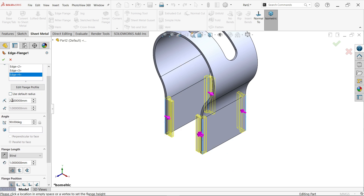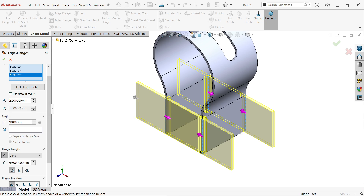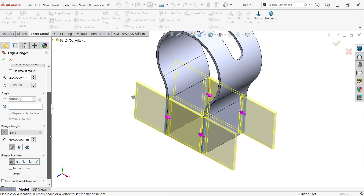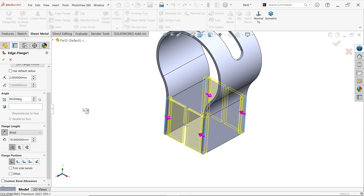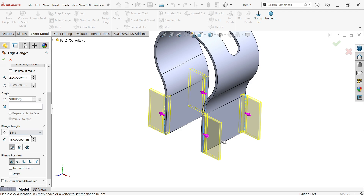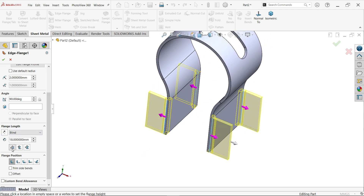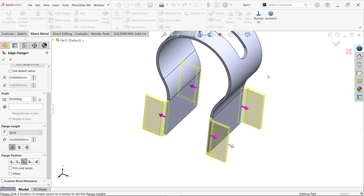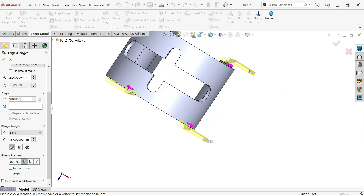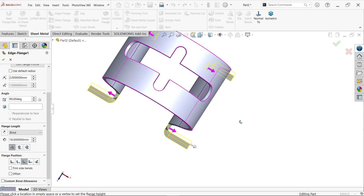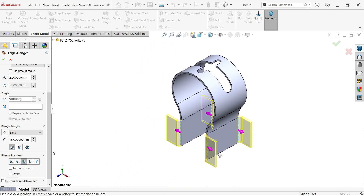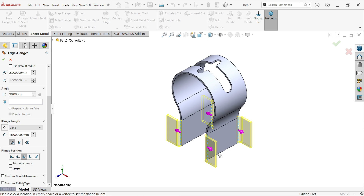You can change the radius or thickness here, but we'll keep both as default. Bending angle is 90 degrees — keep as is. Flange length is 18 millimeters in the opposite direction. For the position, choose Outer Virtual Sharp, then set Bend Material to Bend Outside. From this end to this end the distance should be 53 millimeters — we will verify. No corner relief needed. Click OK.